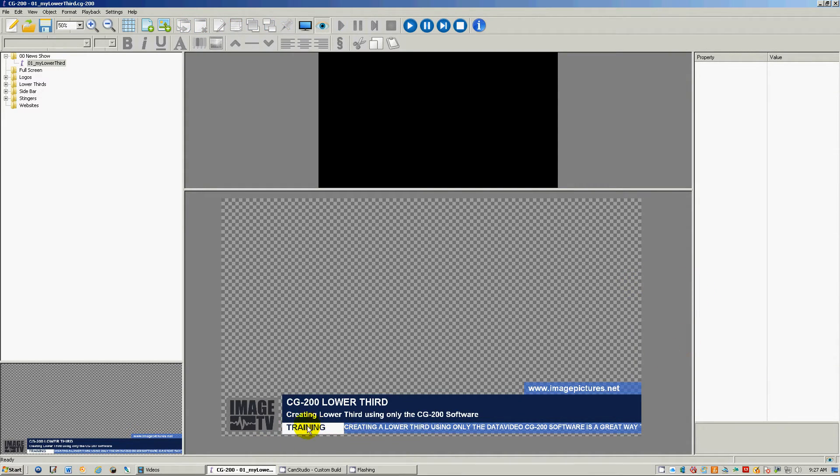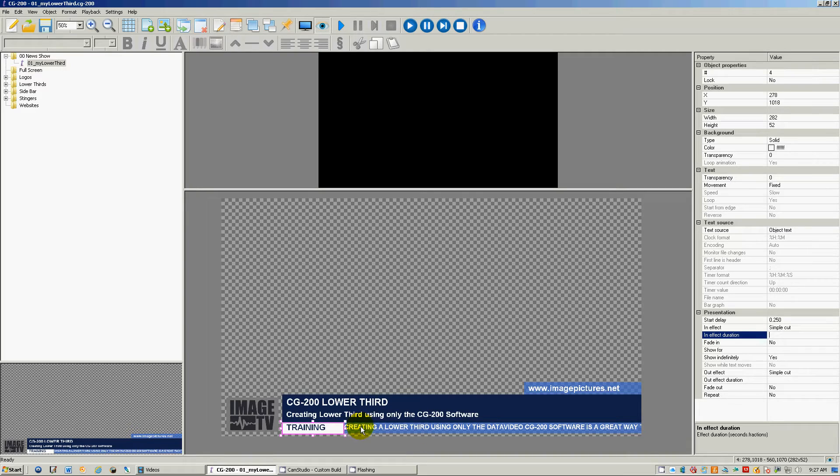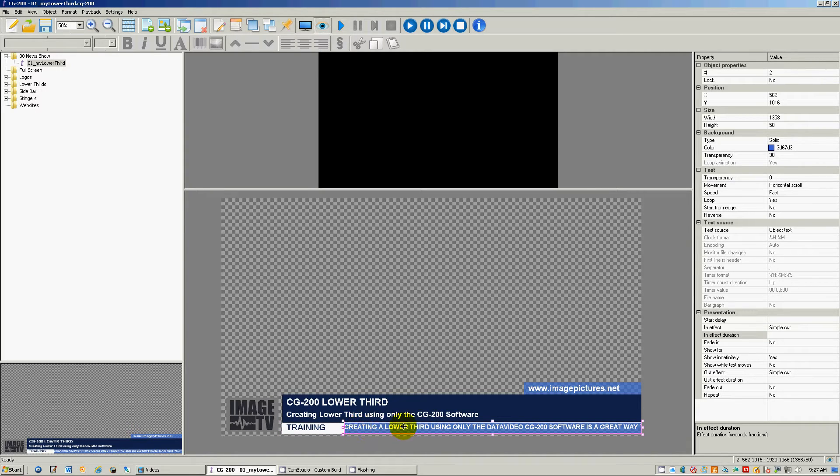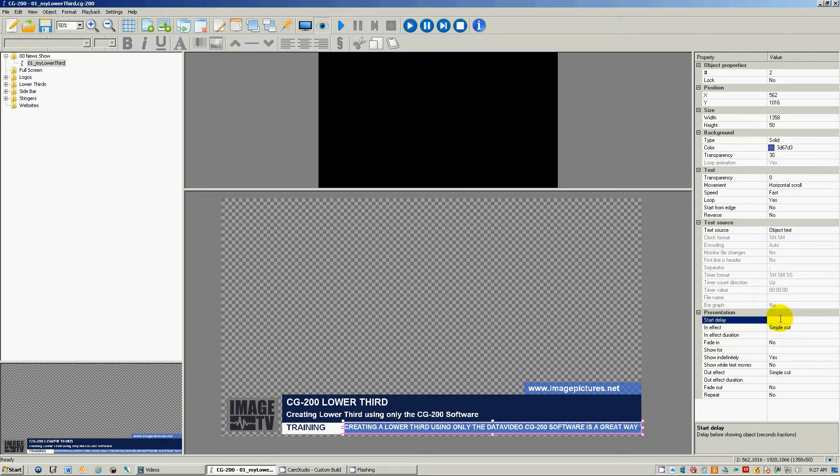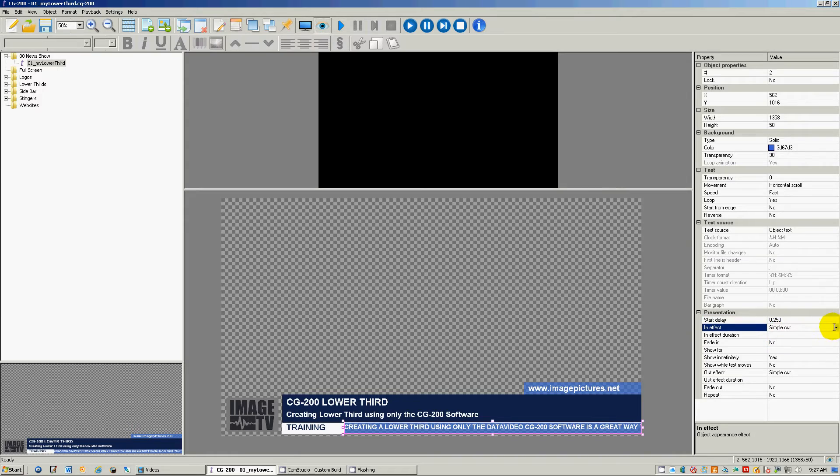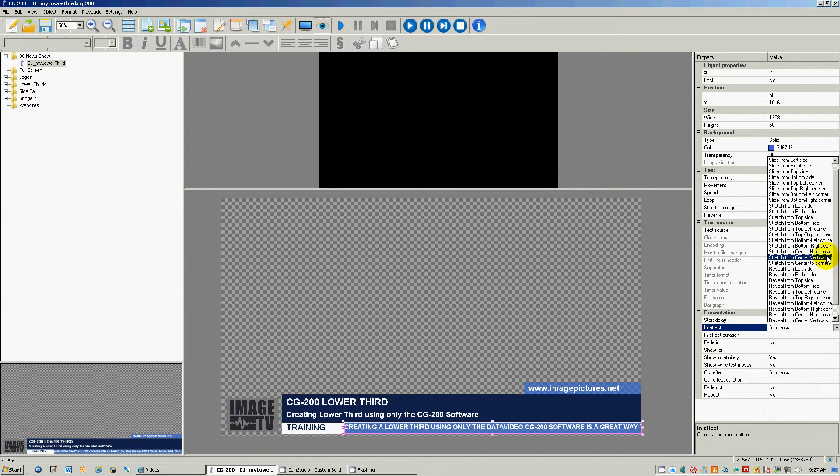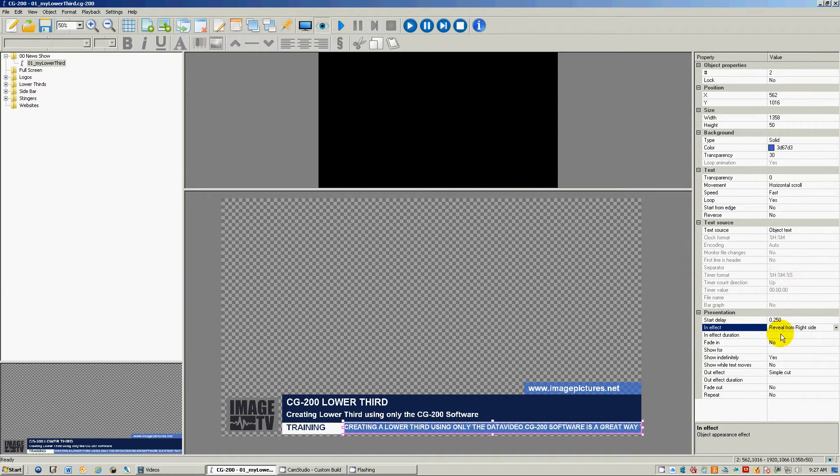Okay, and then let's go over to this one here, the stinger. Let's bring the stinger from the right as well and start the delay at point two five, same thing as the previous object. Click that, push enter. Except we're gonna reveal it from the right side, and let's put this at point two.